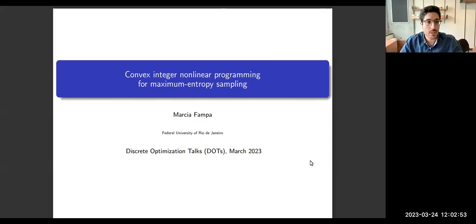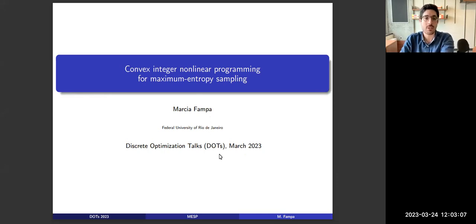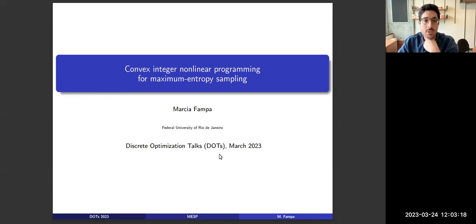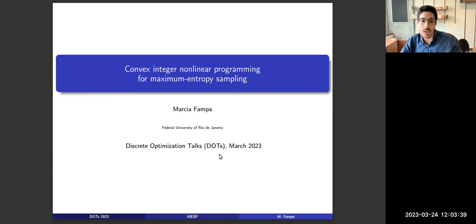Welcome to another session of DOTS. Our first speaker is Marcia Fampa, full professor at the Federal University of Rio de Janeiro since 1997, where she also obtained her PhD. She has advised roughly 30 PhD and master's students, was a visiting researcher at the University of Iowa, and has written books on linear optimization and on maximum entropy sampling algorithms with John Lee. Her research interests are in mixed integer nonlinear programming.